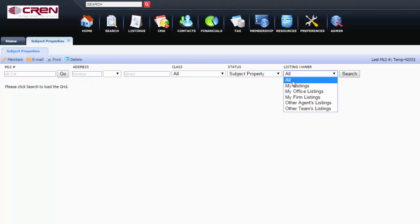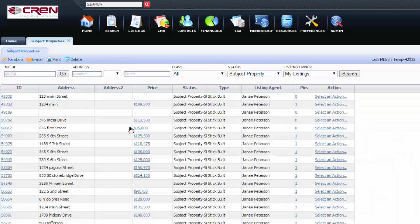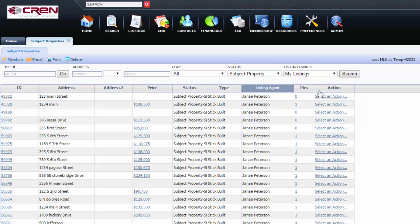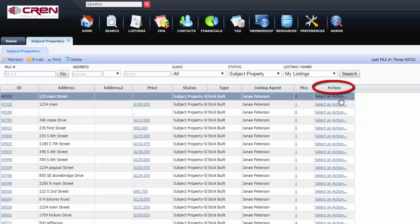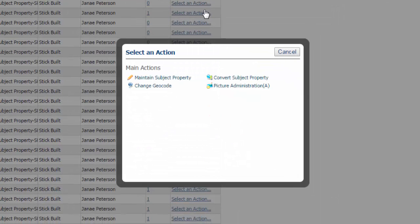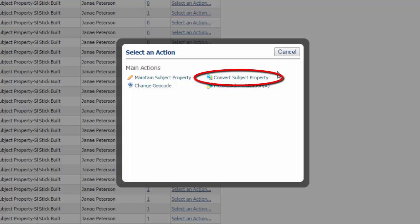Listing Owner, My Listings, 123 Main Street. Under Action, you're going to click on Select an Action and Convert Subject Properties.